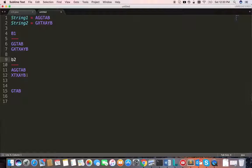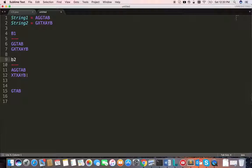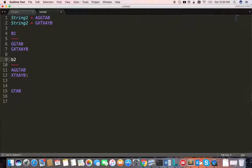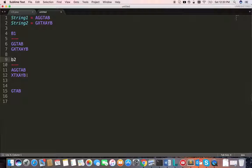If the character is not the same, then we need to create two branches: removing a character from string 1 and calling the same method, and removing a character from string 2 and calling the same method. That's how we look for all combinations and finally find the longest common subsequence.